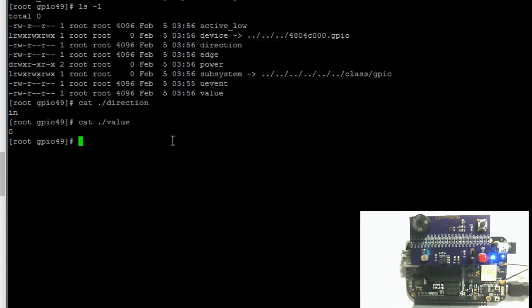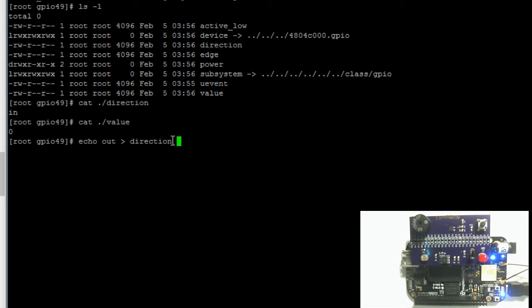Let's first write to the direction file. We do that by using the command echo, typing in out, then the redirect output symbol, then the name of the file, direction, hit enter.